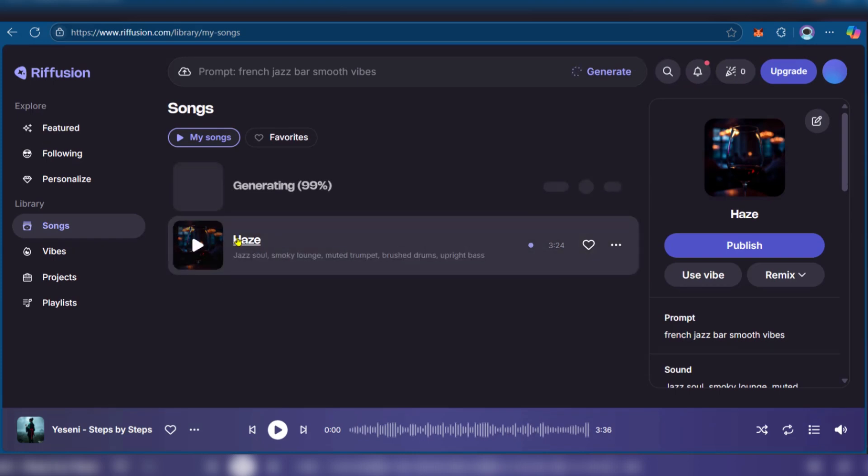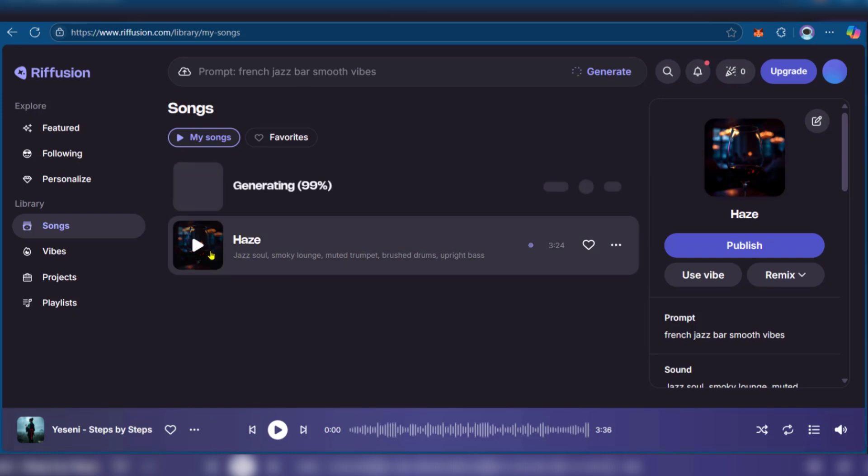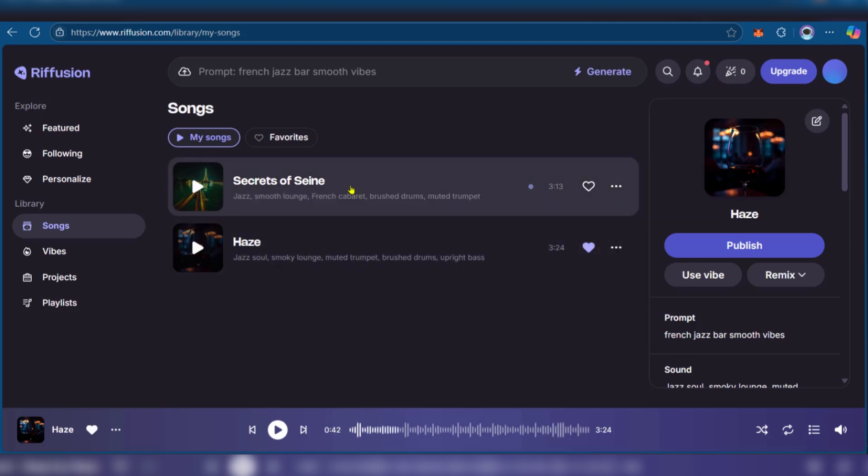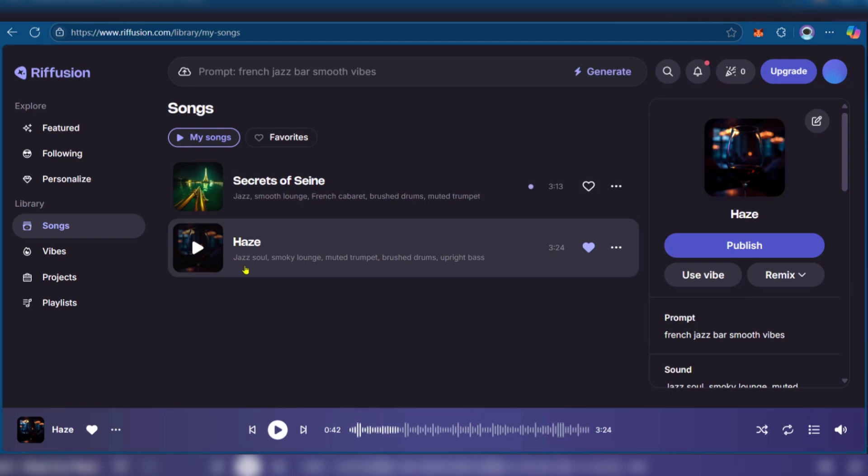We have Haze and this has been just generated by Refusion AI. Let's play and listen. As you can see, we have both sounds. We just played Haze a little bit and that sounded really great.